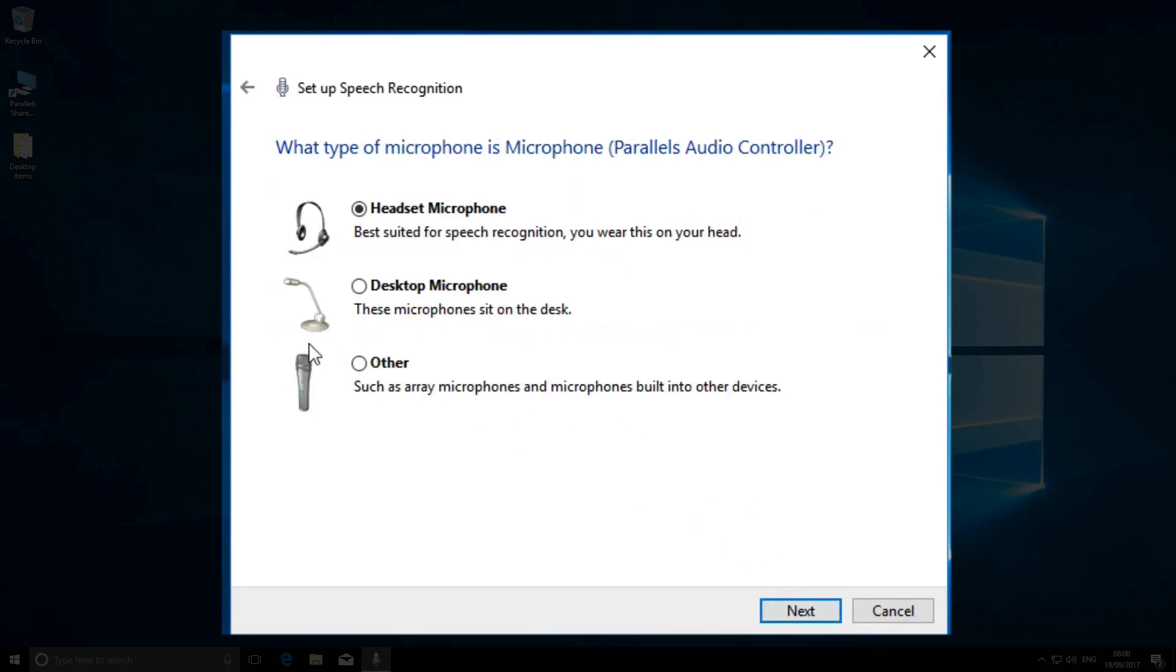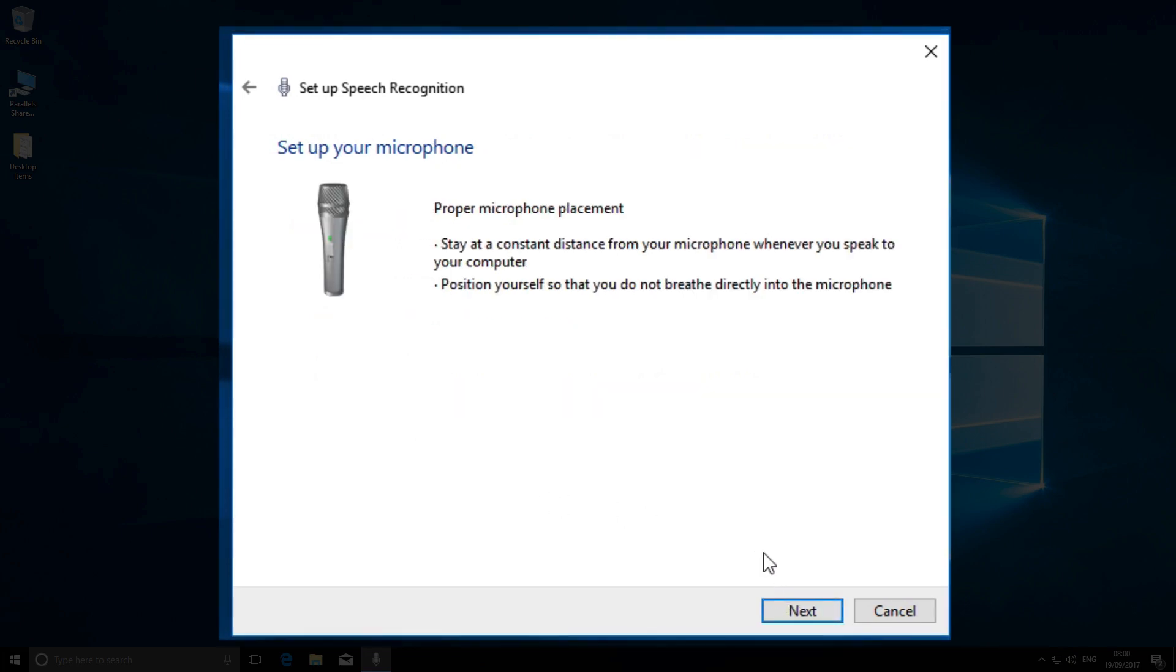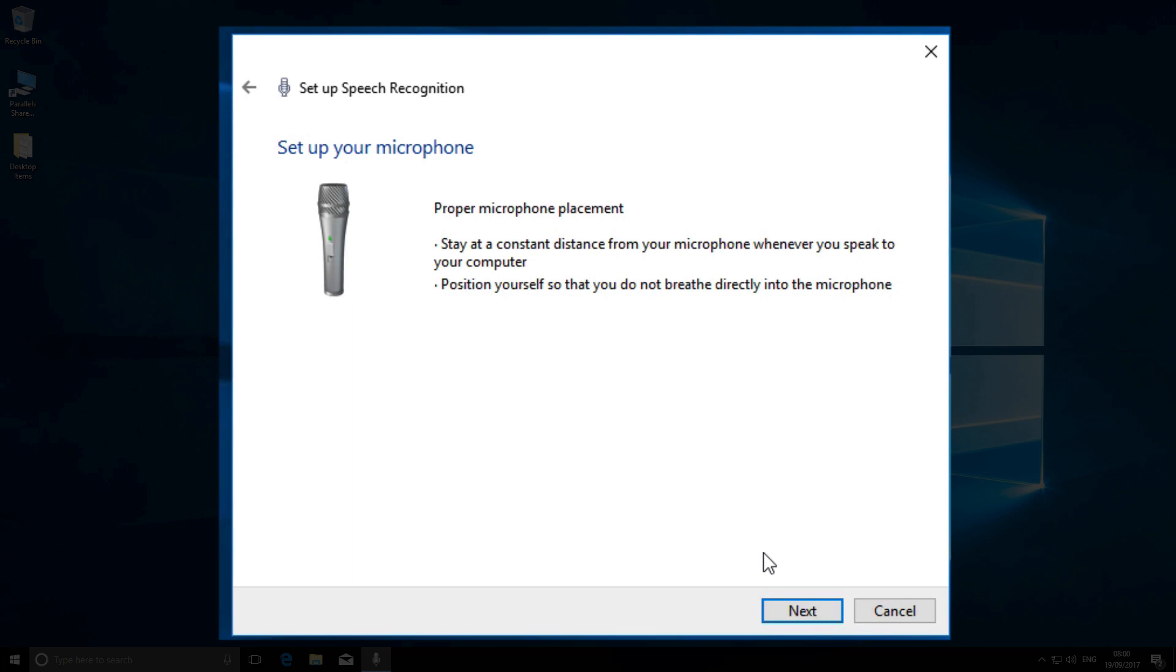First, it asks you to select the type of microphone you're going to use. A headphone mic is best, but I'm using a slightly more complex arrangement, so I select 'other'. Windows gives you a couple of useful hints about using a microphone.